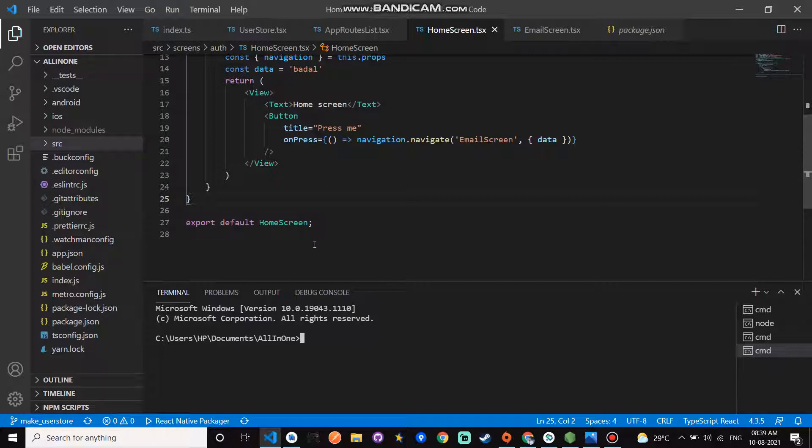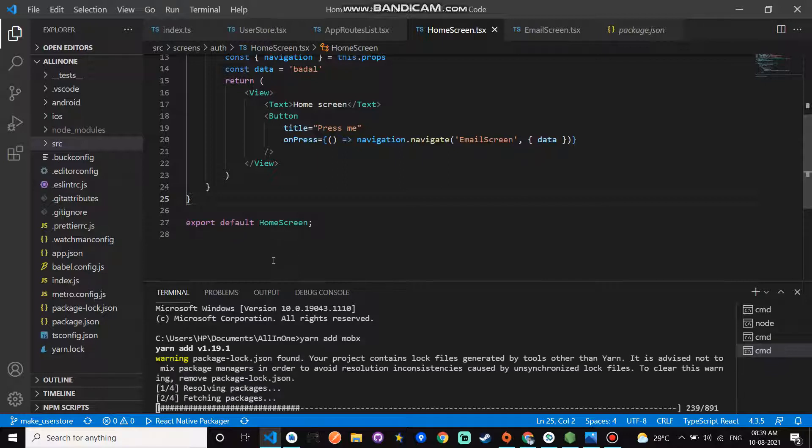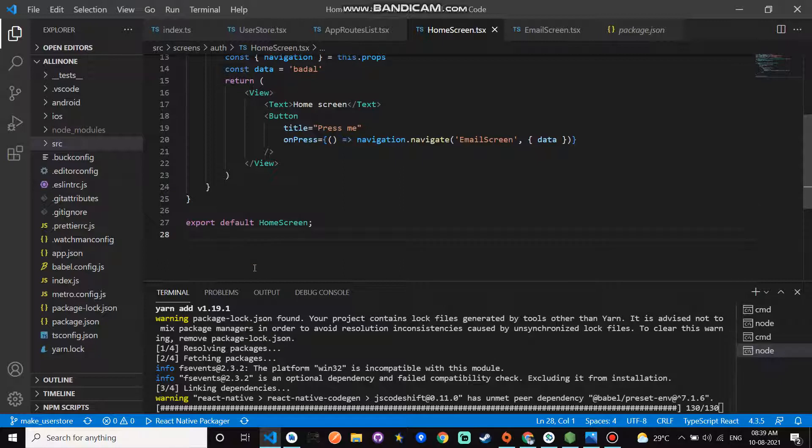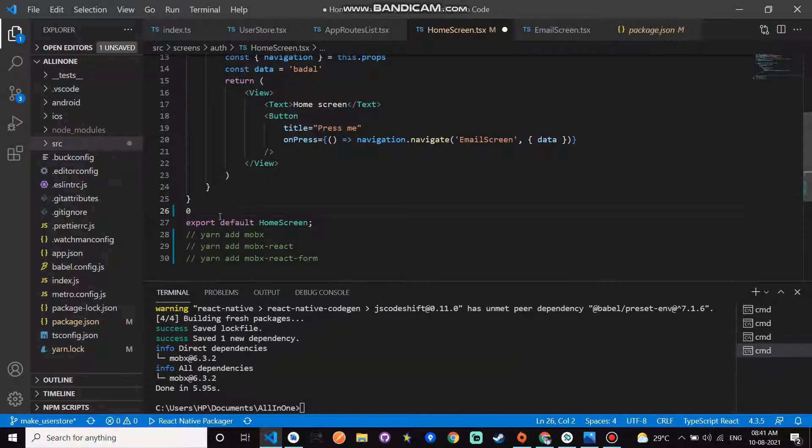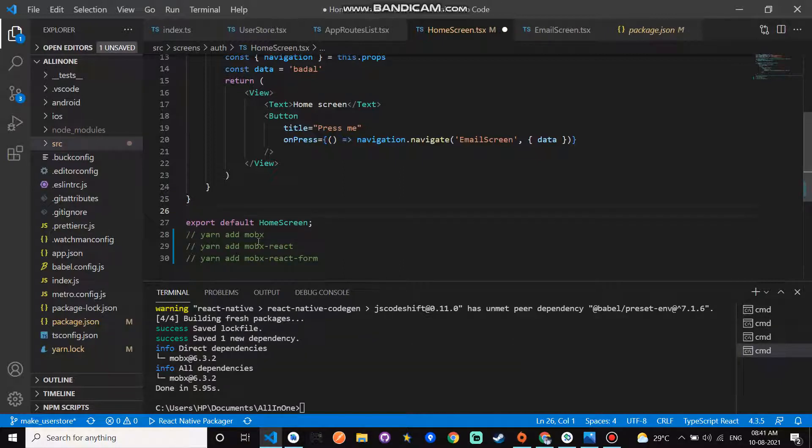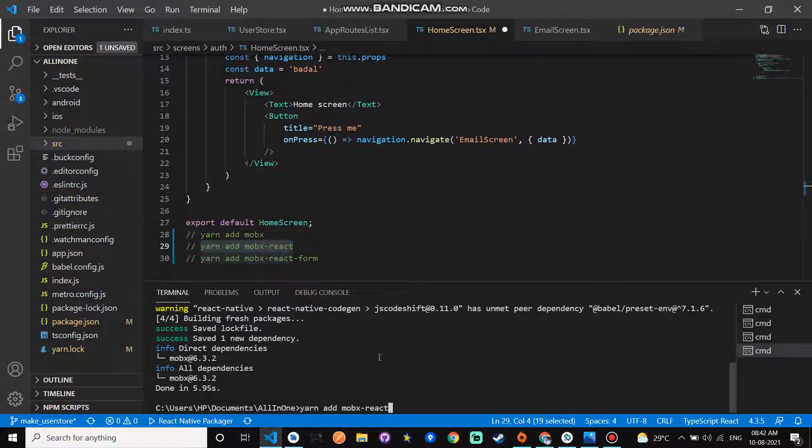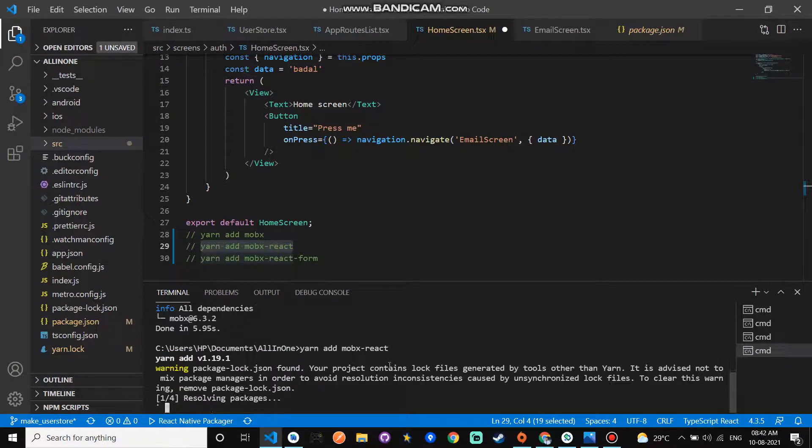I am using yarn for installation of MobX. The first command is yarn add mobx. This is the first command, yarn add mobx. Now add yarn add mobx-react.